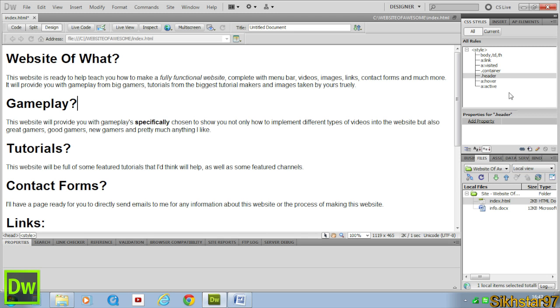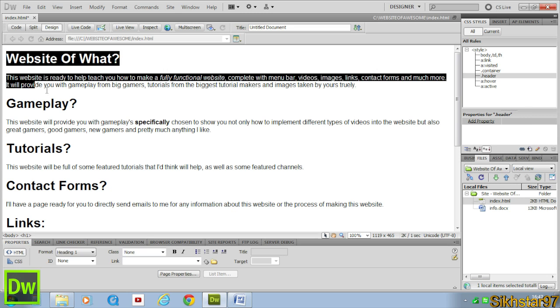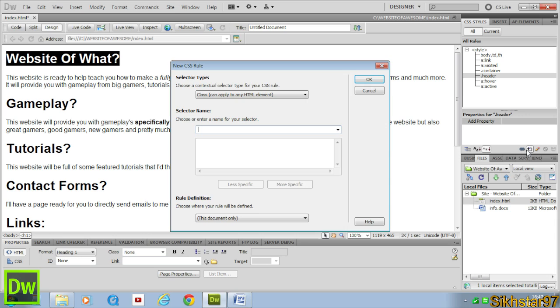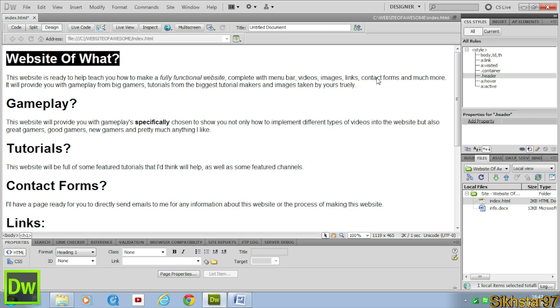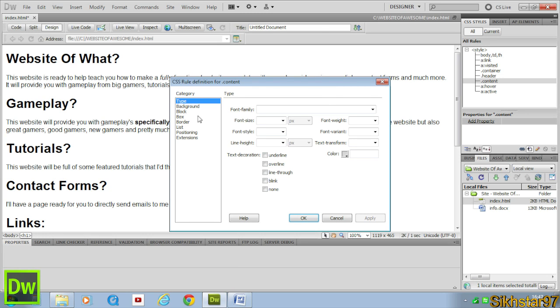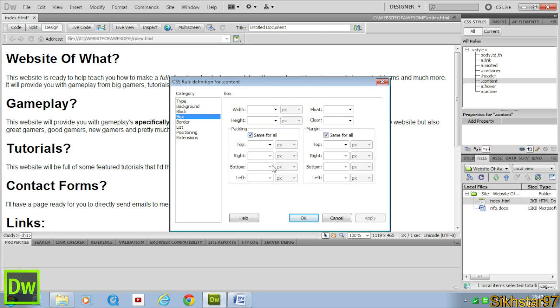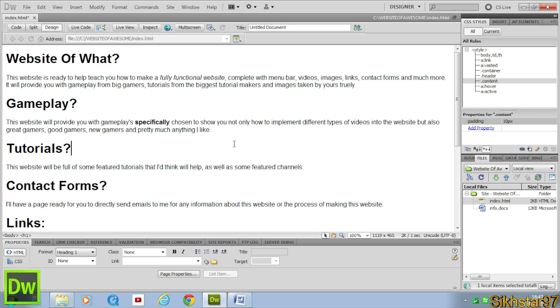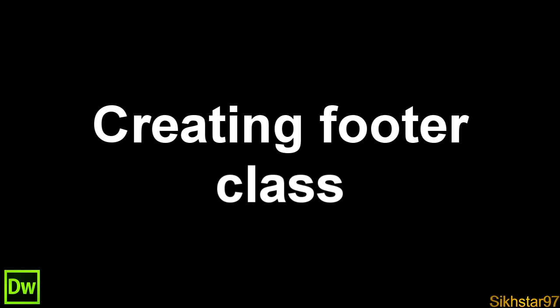Now we're going to do the same thing but for content. That's the main bit where this information will go. We're going to click that plus page again, class and type content, click OK. And now we're going to go down to box and for padding we're going to put 10. This is where the font won't be right against the side of this thing, but will have 10 pixels in so it looks quite nice. Click apply, click OK and that's your content tag.